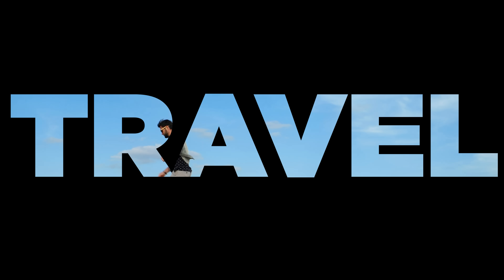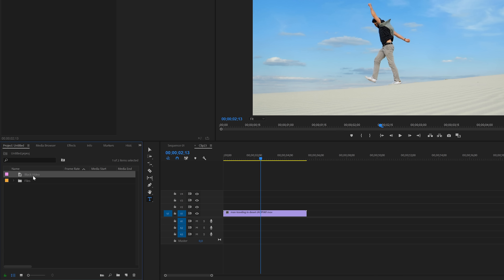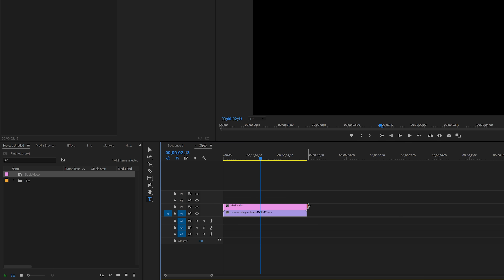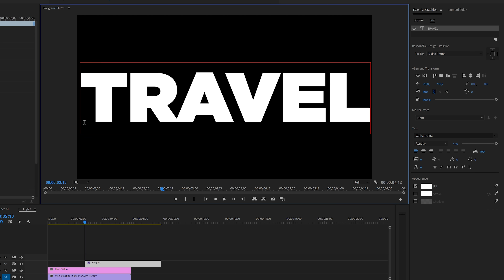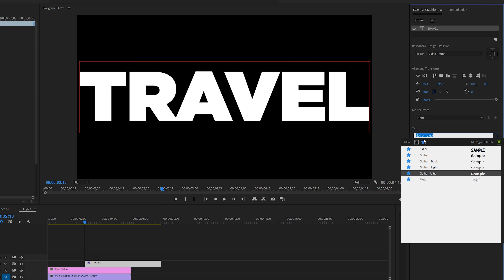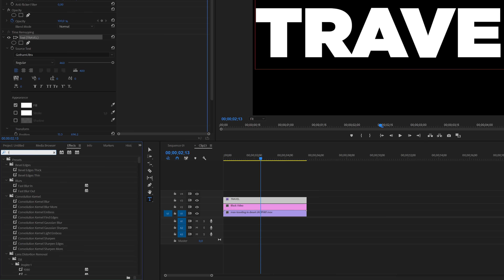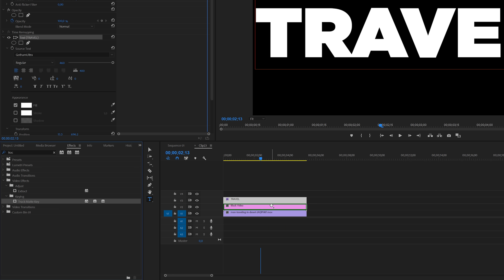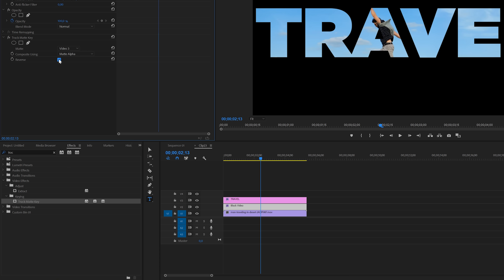Next we've got the transparent text, or video in text effect — and this one is really simple. In the first step create a new black video: in the project panel click on the new icon and select black video, accept the defaults and click OK. Drag the black video to the timeline and put it on the second track. Then select the type tool and type the text, making sure to center it. I would recommend using a large or bold font — I'm using the Gotham Ultra font. Make sure the text layer covers the clip. Go to the effects panel and search for track matte key, found under video effects keying. Apply this effect to the black video and then inside the effects control panel select layer number three for the video matte. Hit the checkbox for reverse and you're done.